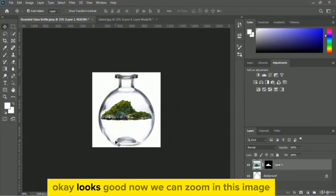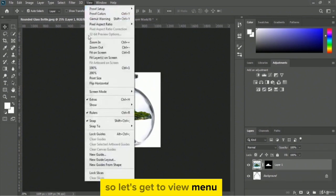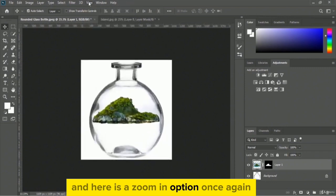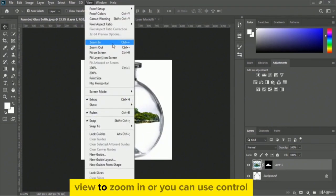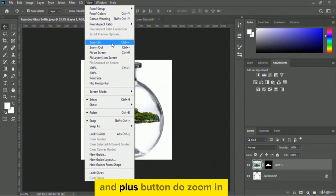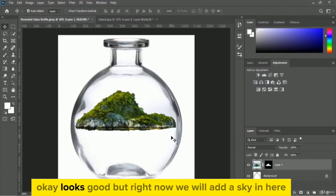Looks good. Now we can zoom in — go to view menu and select zoom in, or use Ctrl+Plus to zoom in. Looks good. Right now we will add a sky in here — we will not keep this empty area blank, we will add a sky image.